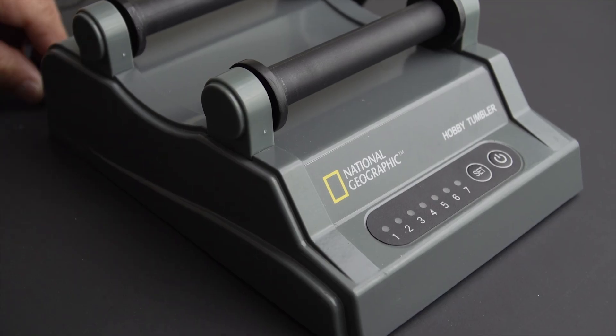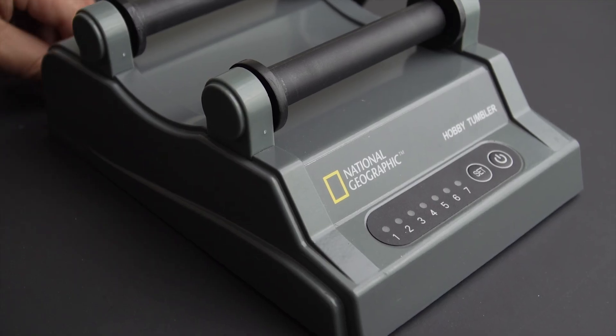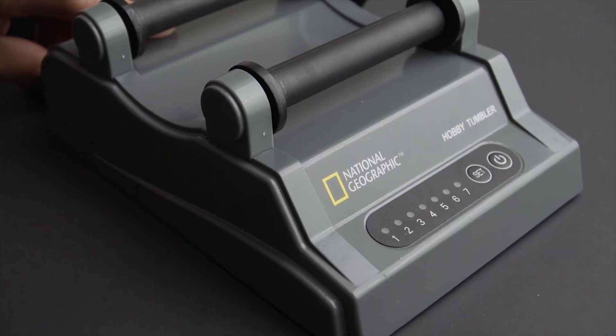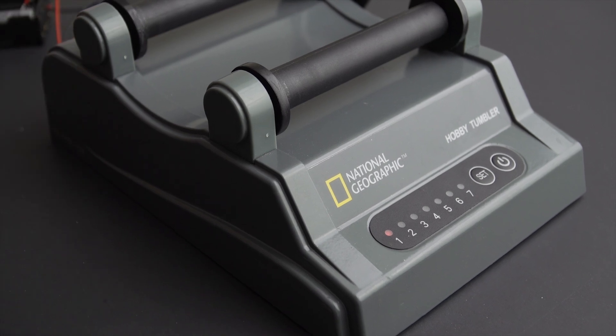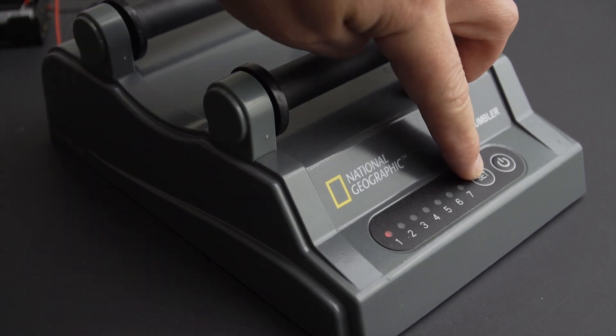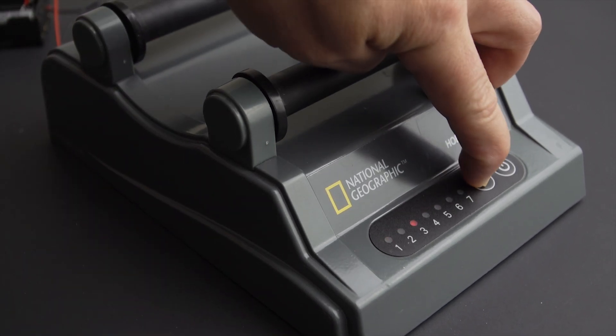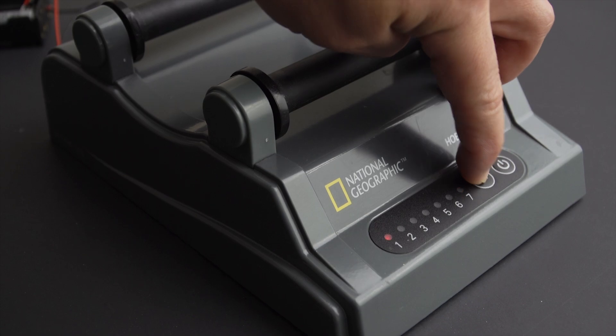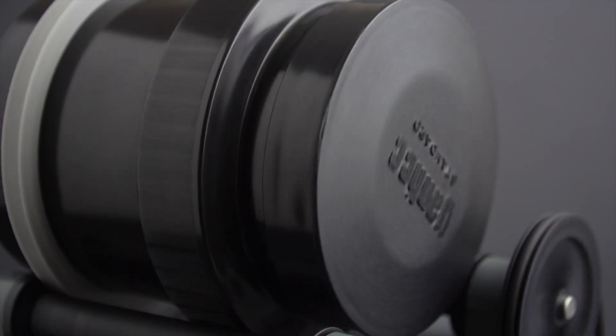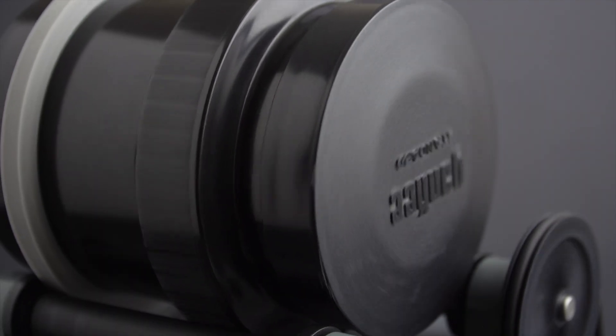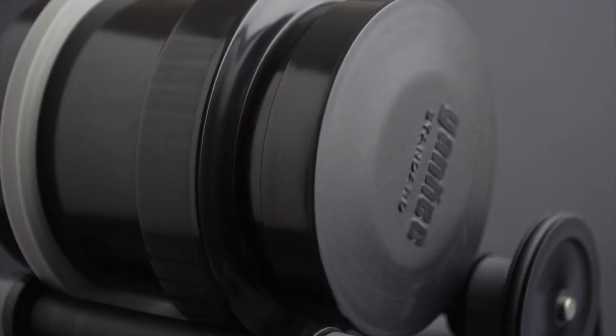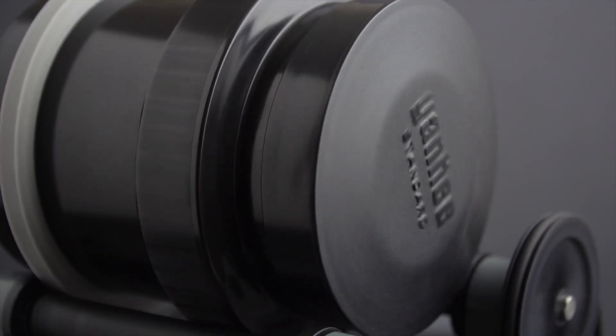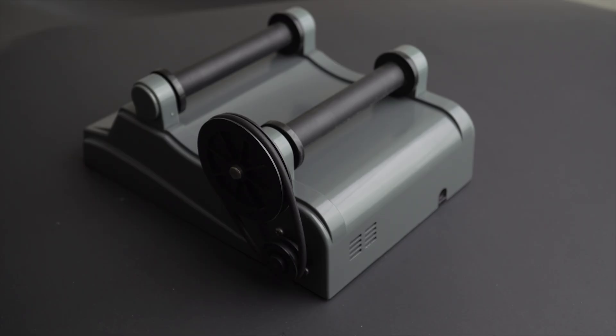This National Geographic tumbler was practically ready to use. Originally designed to tumble rocks inside a tank for weeks, it's more than capable of handling a developing tank with film. The device didn't come with a power supply, but that wasn't an issue for me.